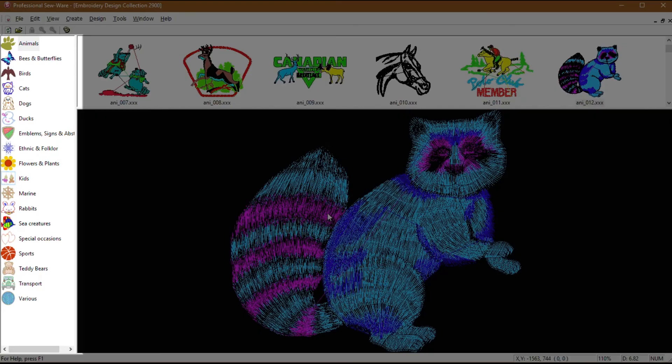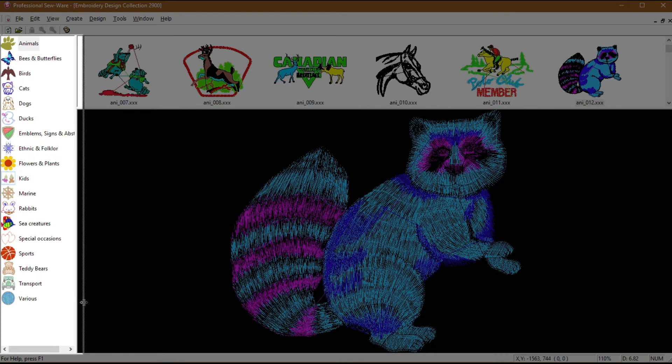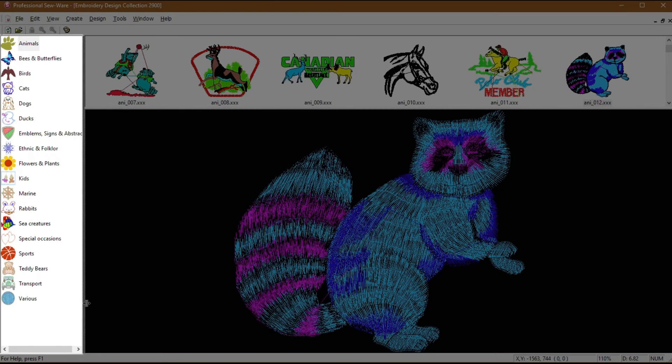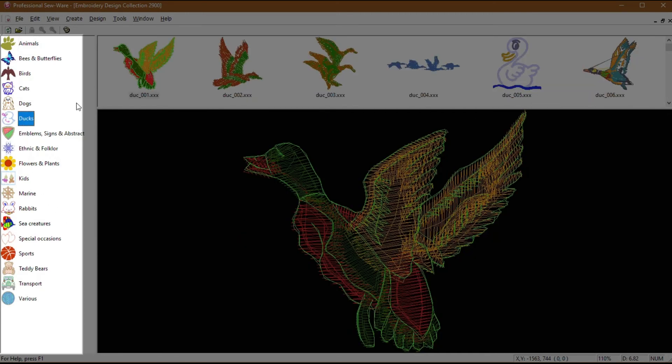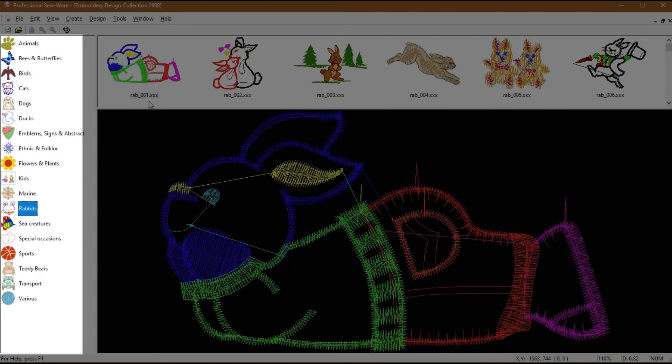The first section on the left are the categories. There are 18 categories. Each design in the category is prefaced by three letters, an underscore, and a number. So, DUC-001 is from the ducks, while RAB-001 is from the rabbits category. When you click a design catalog, it loads all of the designs in Section 2.